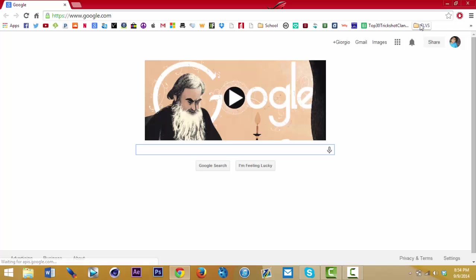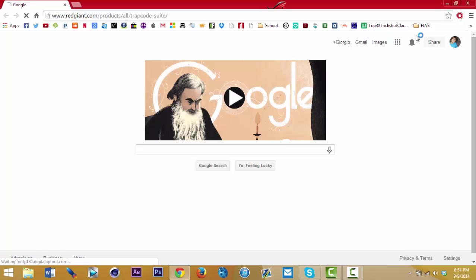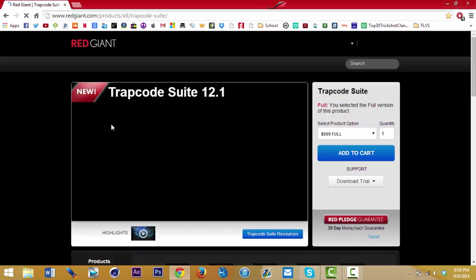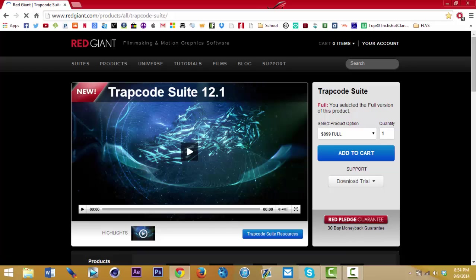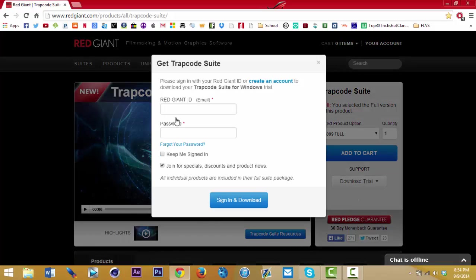This is gonna be including all the plugins, so I absolutely recommend you doing this even if you don't know all the projects and files. I'm gonna be teaching you how to do it. I'm gonna put this link in the description below and you're gonna want to download Trapcode Suite 12.1. You go to download trial and put your software in — I have Windows.